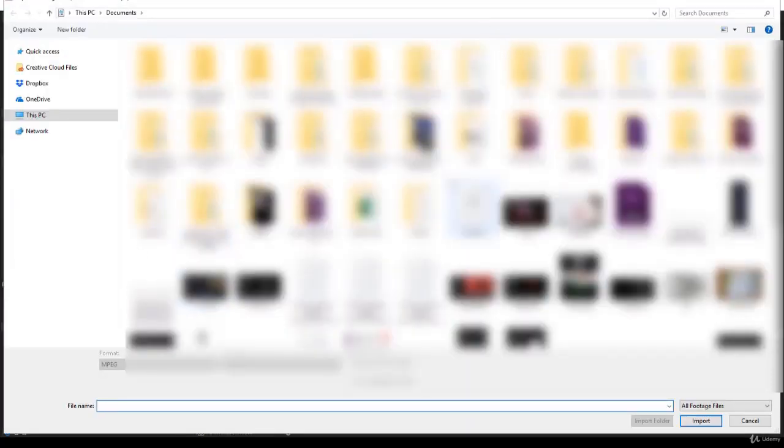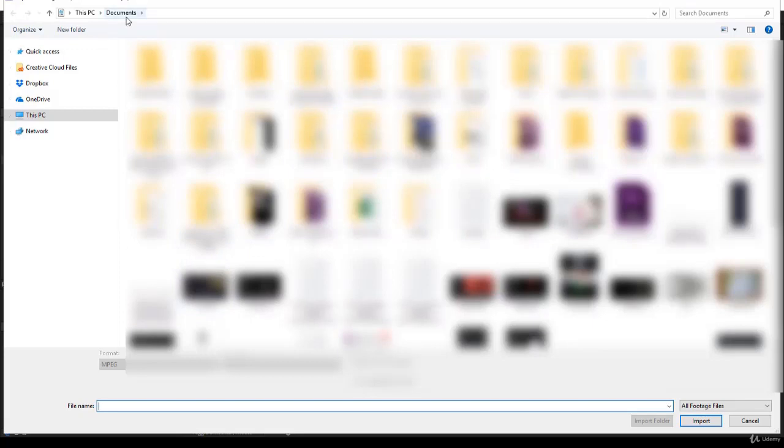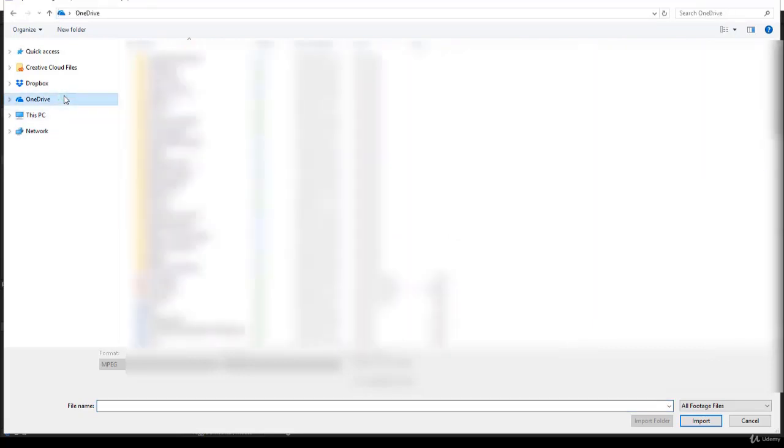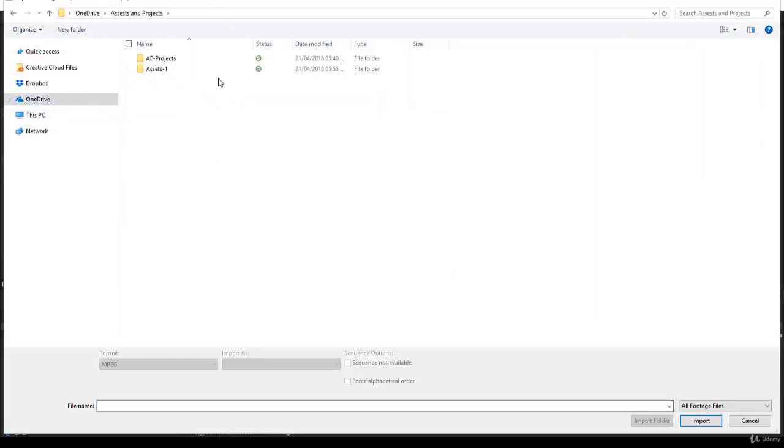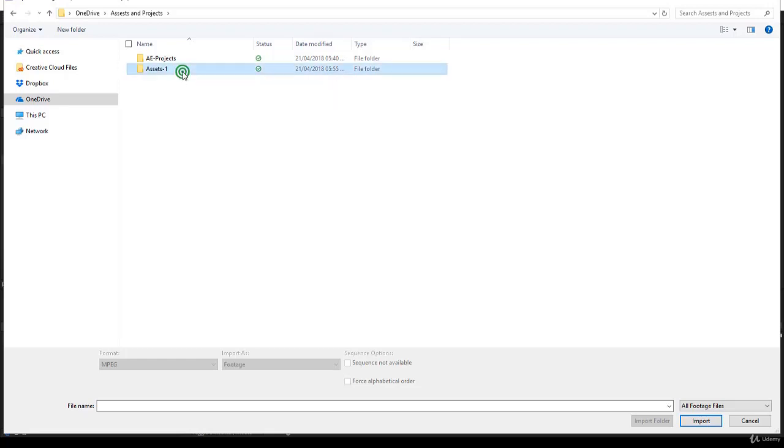Now since After Effects doesn't know where to start, it's going to start on Windows This PC Documents. Fine, you have to navigate to find this file. In my case, it's on OneDrive and it's in Assets and Project. Here we are, then it is inside Assets.